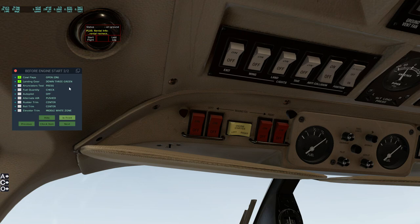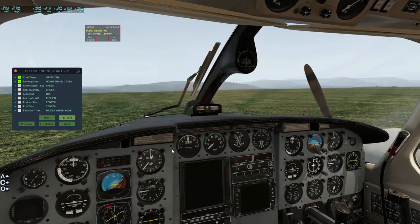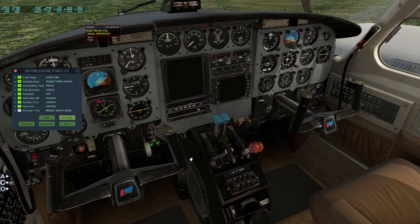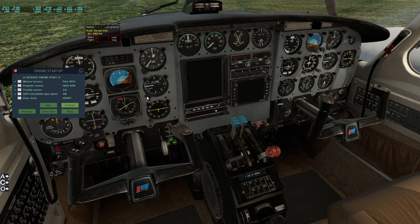On to the before engine start checklist. Cowl flaps are open, landing gear is down - three green. Enunciated test right here - done. Fuel quantity checked, autopilot is off, alternate air is pushed, rudder trim is centre, roll trim centre. Let's just adjust our trim as we get on to the engine startup.